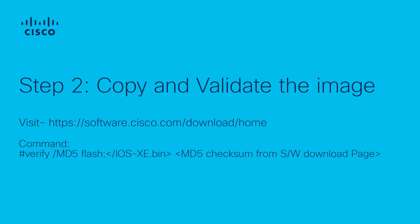Step 2, copy and validate the image. Visit software.cisco.com and download the software version which you want to upgrade. Here we are using 17.9.4a. After download, please copy the image to the flash memory of the active switch via TFTP server or USB.